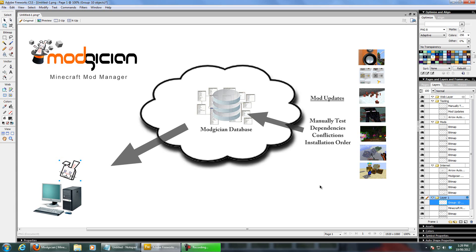There isn't a lot in there at the moment — about 40 or 50 mods — because we've spent a lot of time developing the program and the system of how it works. Now that that's coming to an end, we'll spend a lot more time adding in as many mods as possible. That's a quick overview of the structure of how this system works.